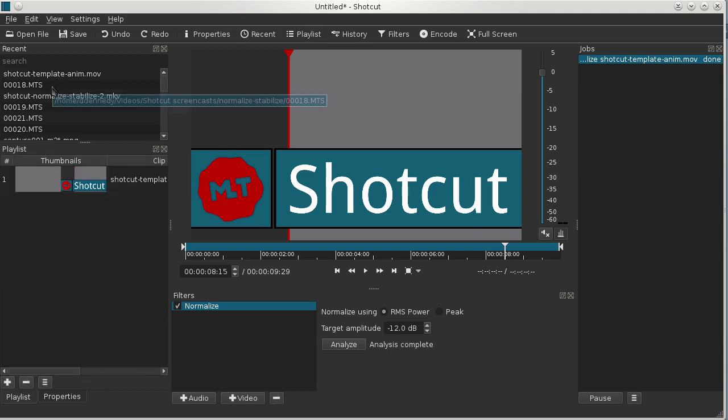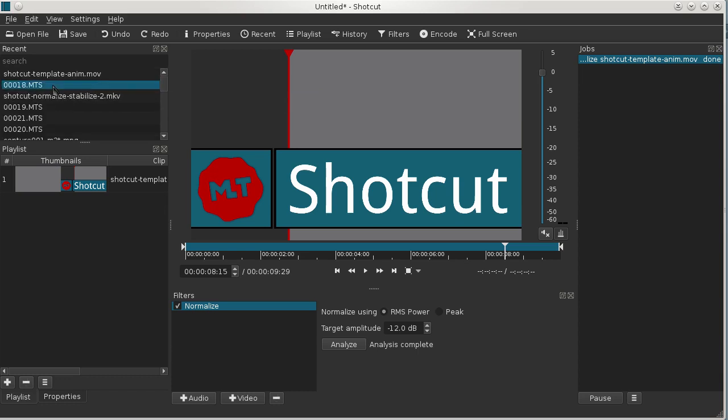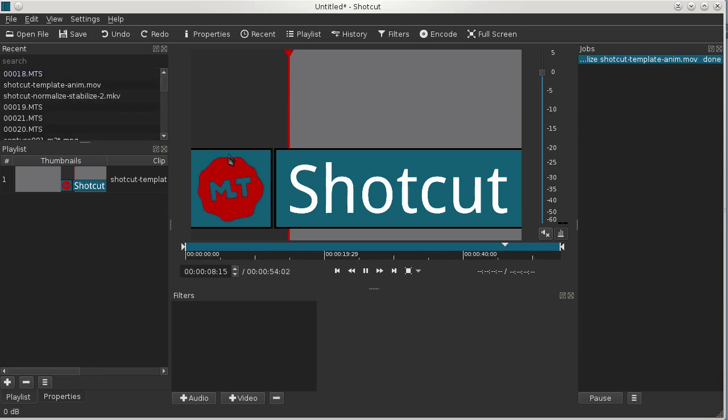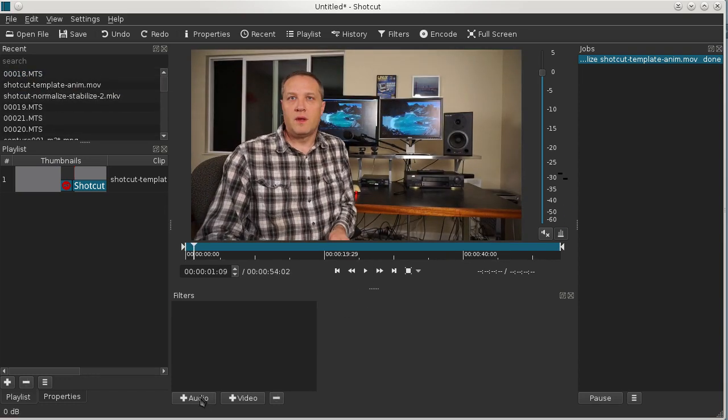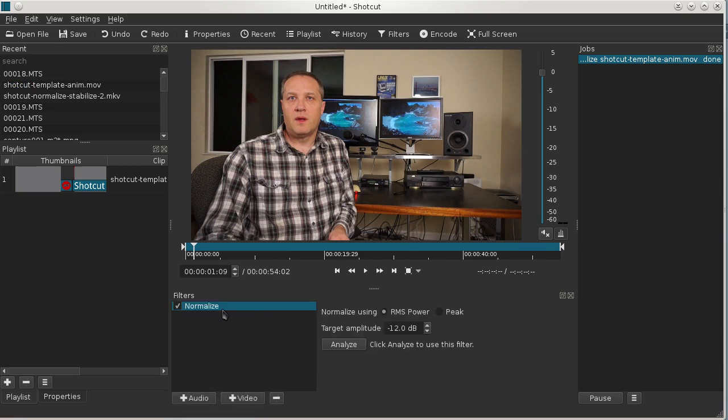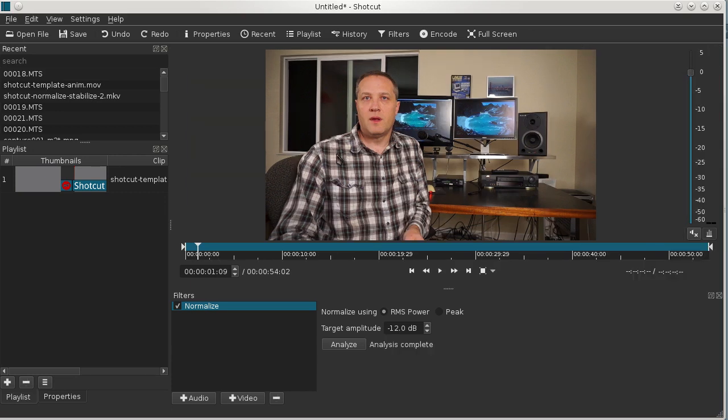We'll go back to the talking head video, add the audio normalize to that, set it to the same target amplitude and click Analyze. Wait for that job to run and add that to the playlist.